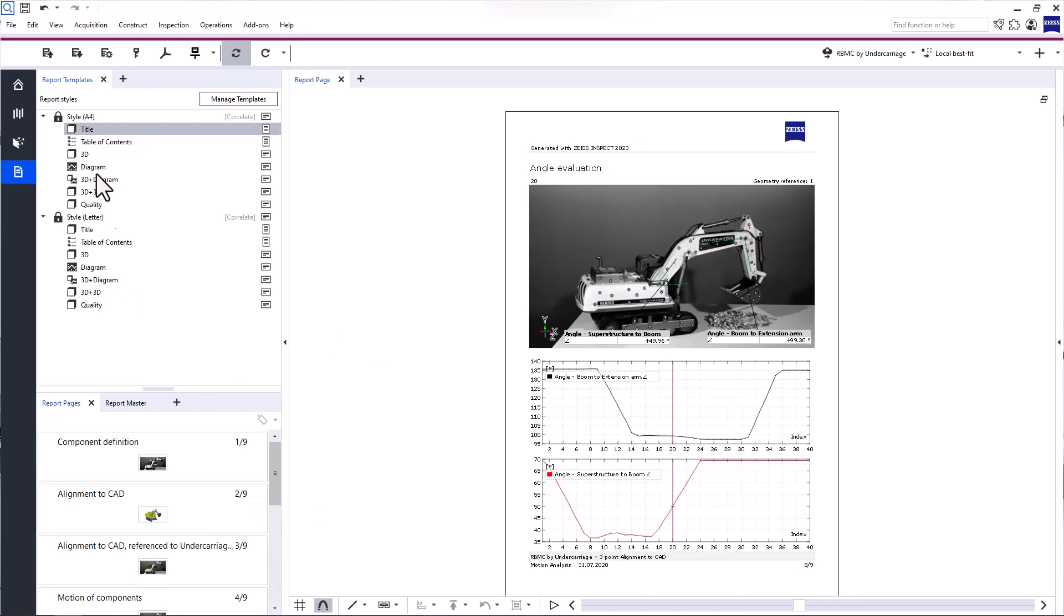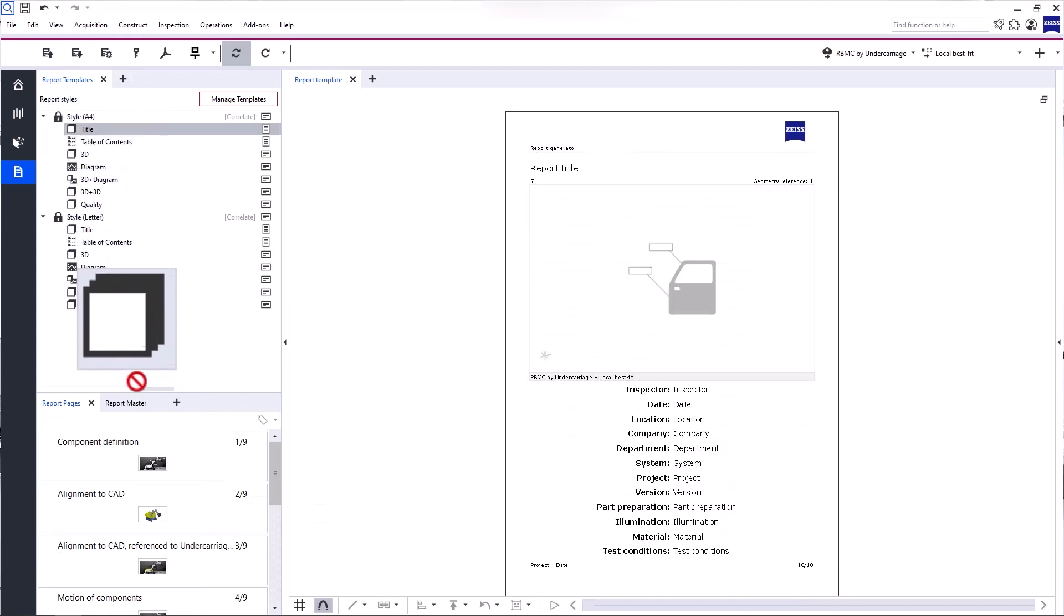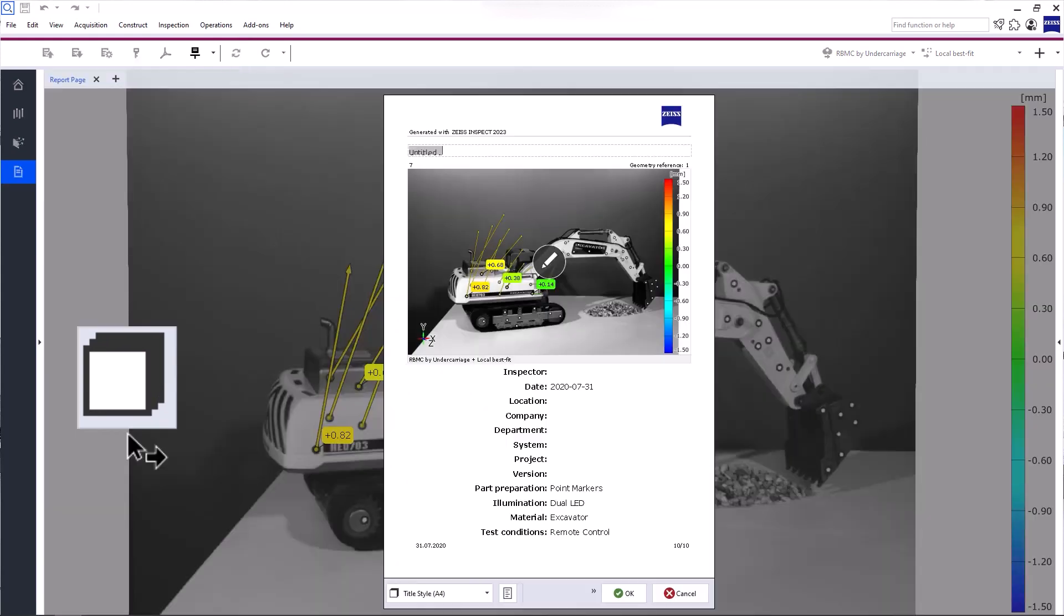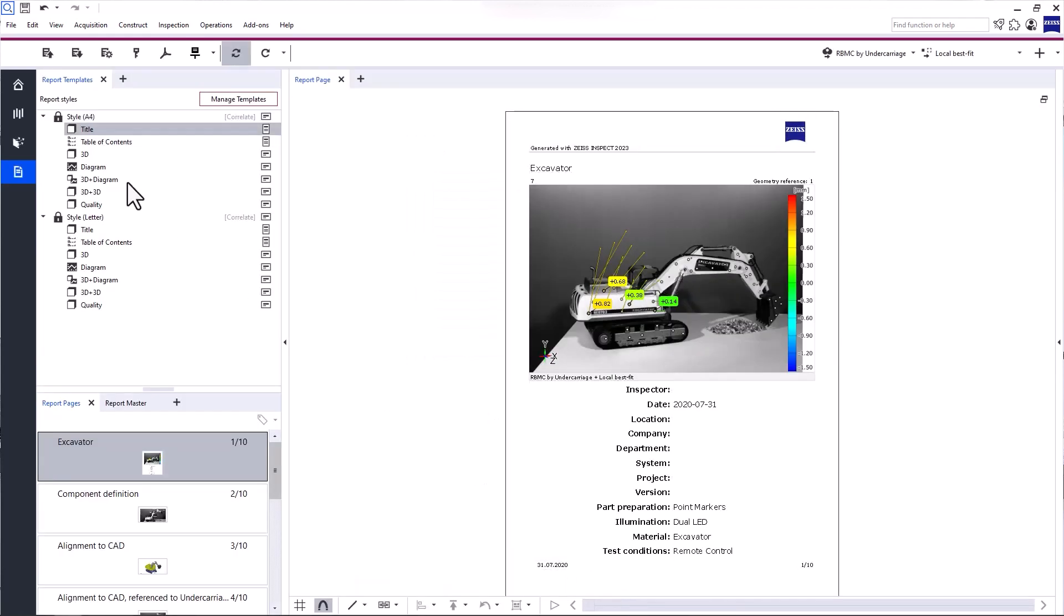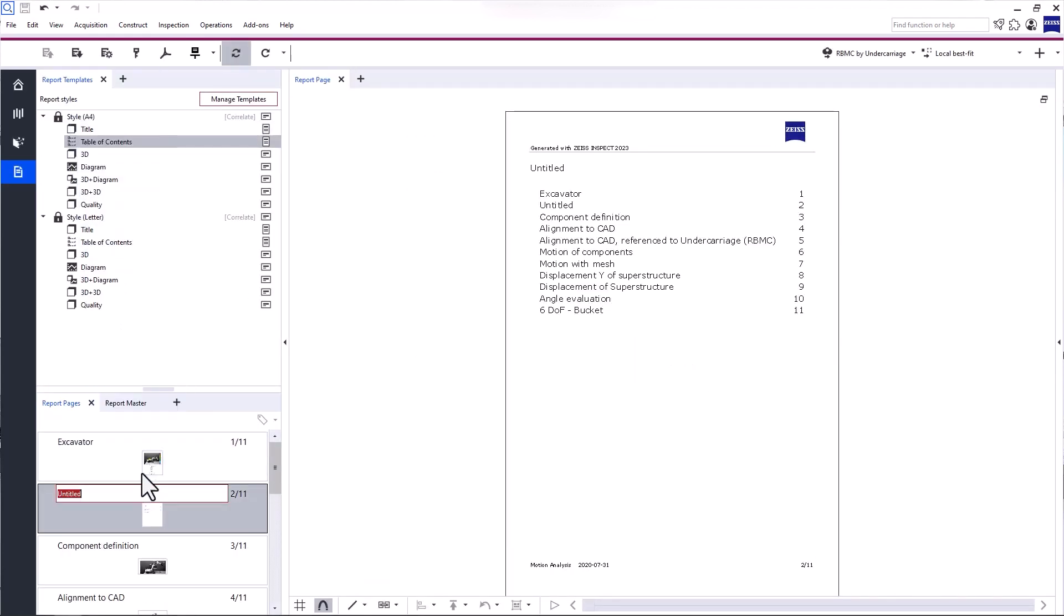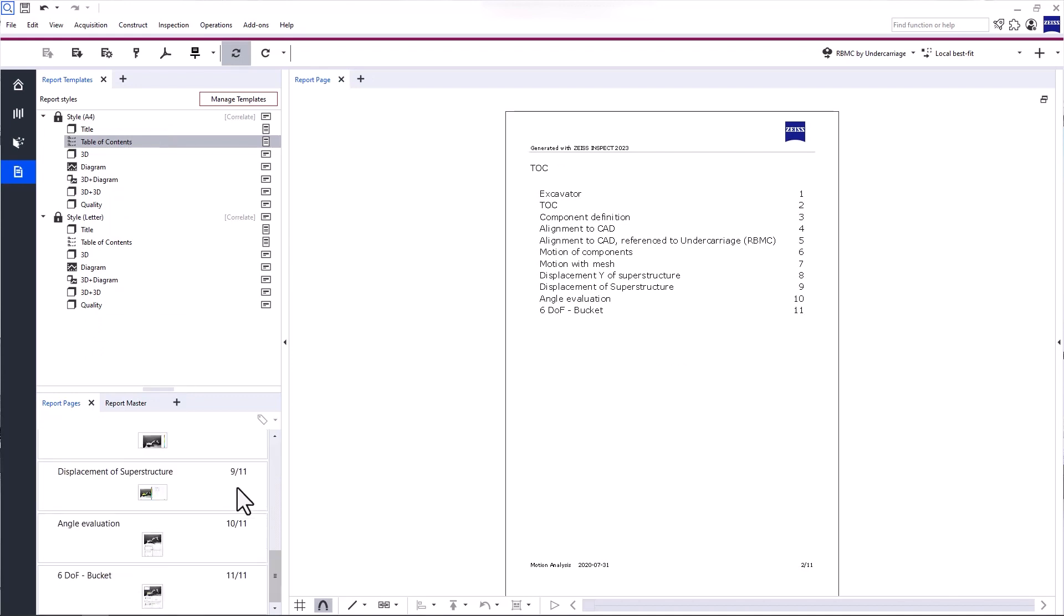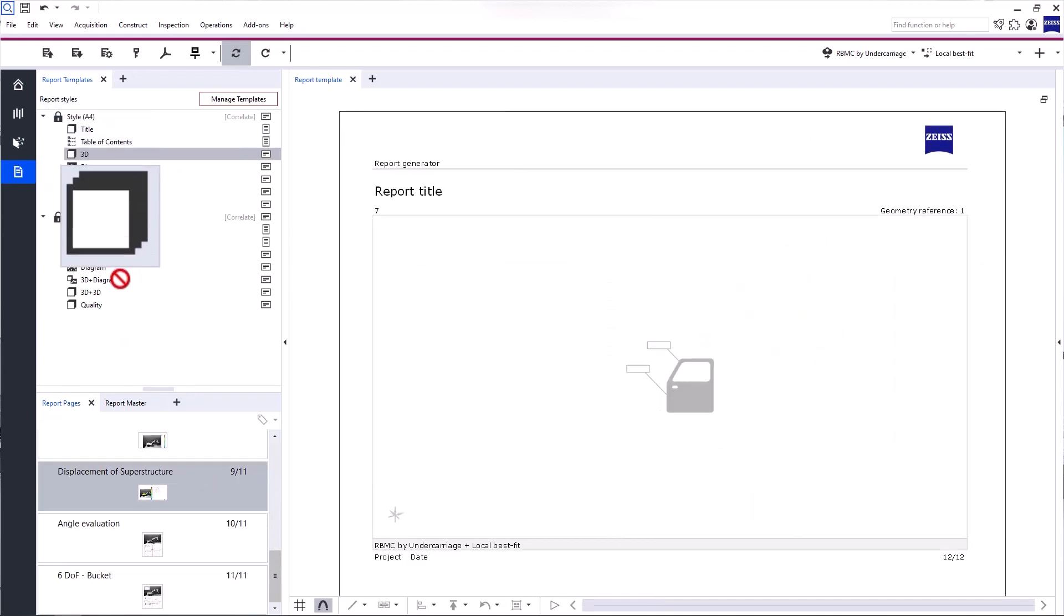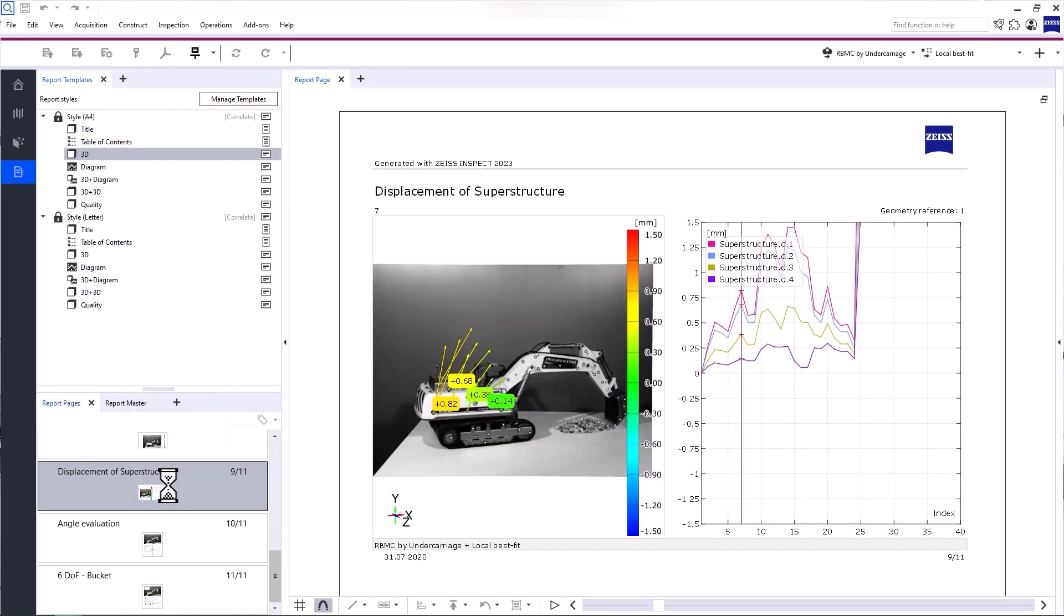To create a new report page based on a template, simply drag and drop the report template into the tab Report Pages. Let's create a title page and a table of contents. You can also change the layout of an existing report page with a template by dragging the template onto the existing report page.